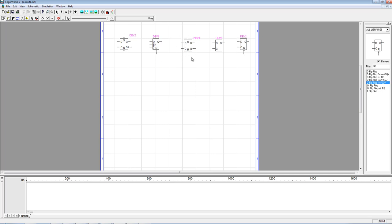Some flip-flops have the option to do a set and reset asynchronously — they will not wait on the clock input. These sets and resets are active low, while others are active high. This one is known simply as the D flip-flop, and this one is known as D flip-flop with NIRS, short for non-inverting reset and set.